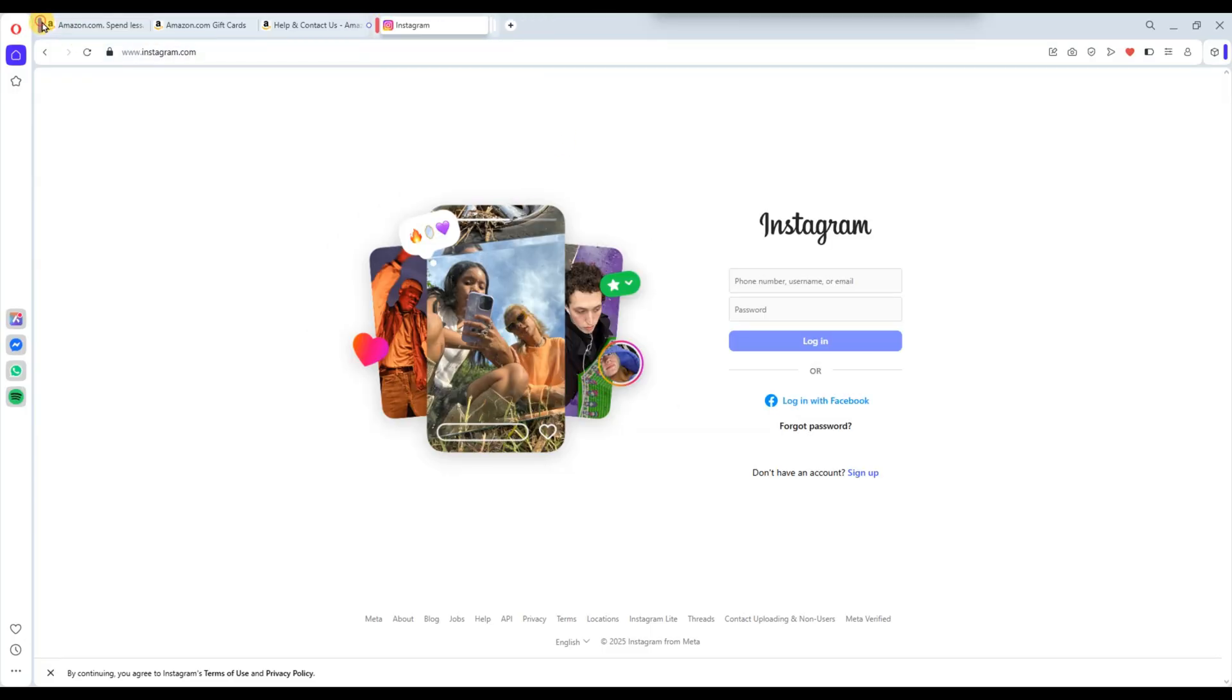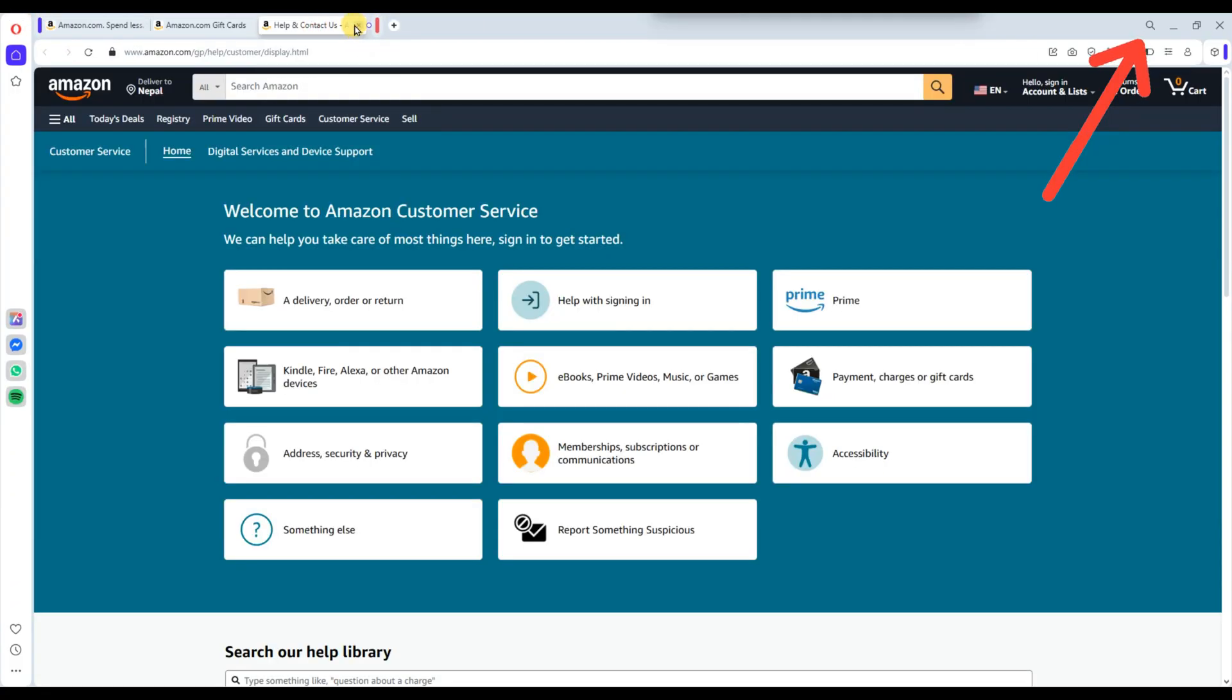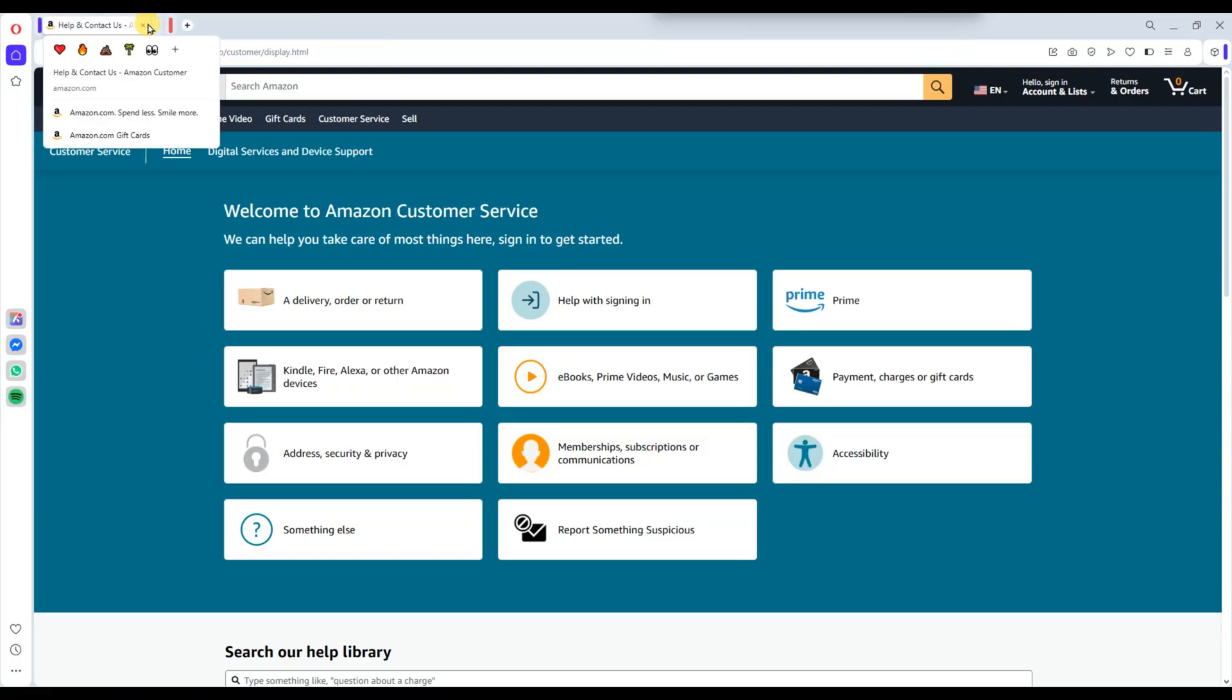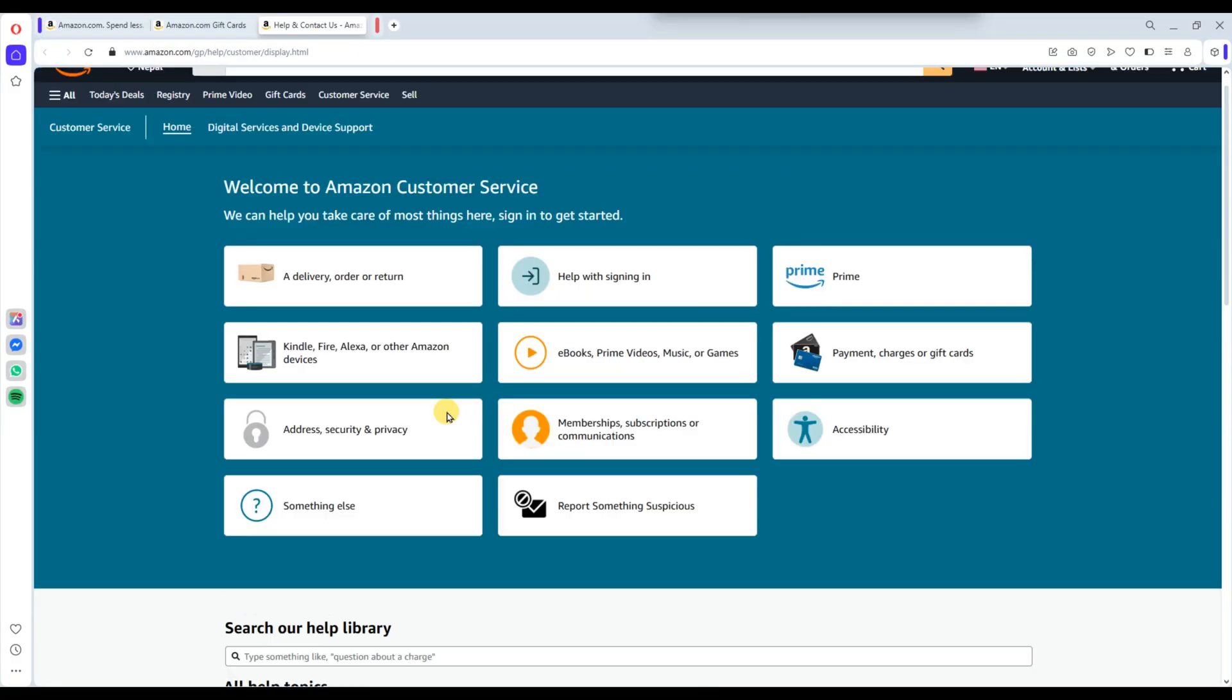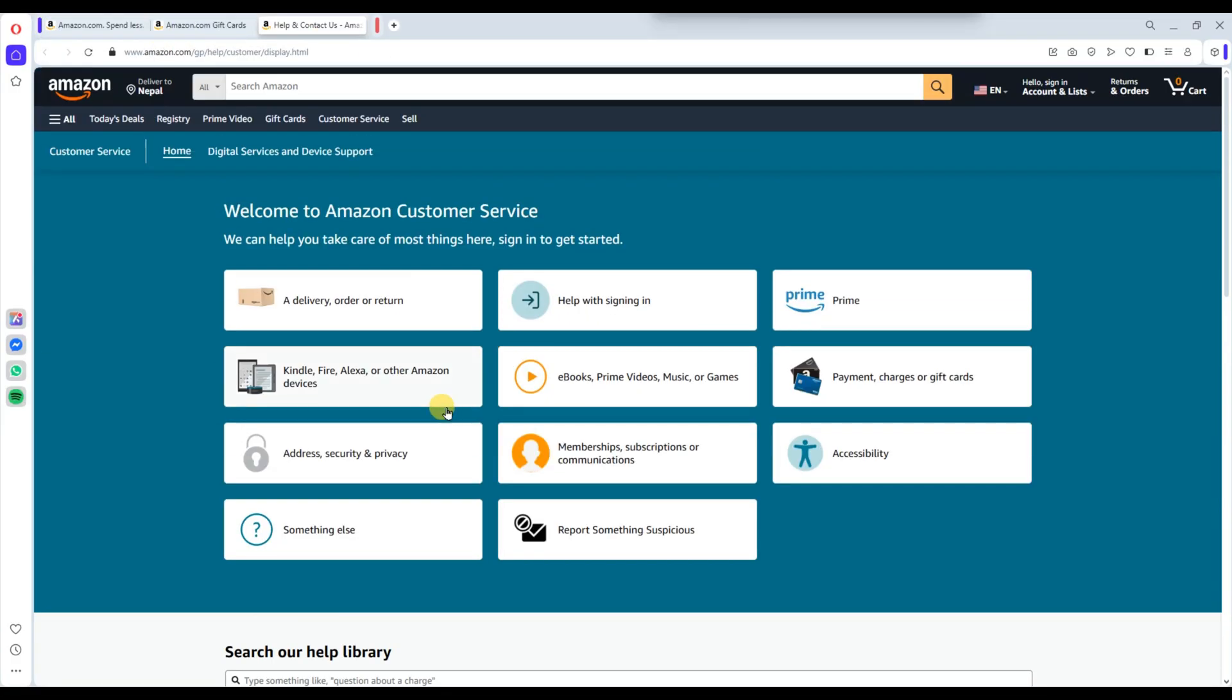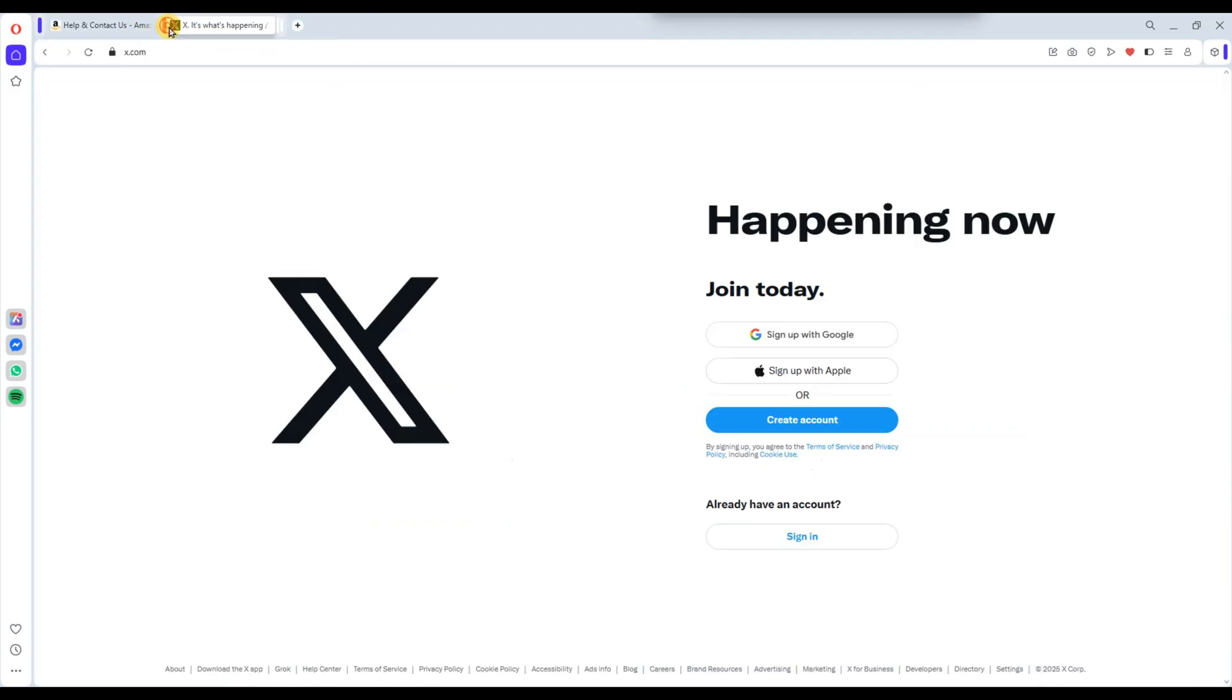To keep your browser neat, you can collapse or expand tab islands by clicking the small arrow next to them. This is especially helpful when you have a lot of open tabs and want to avoid clutter. If you ever want to remove a tab from a group, you can drag it outside the island or right-click and choose Move Out from Tab Island.